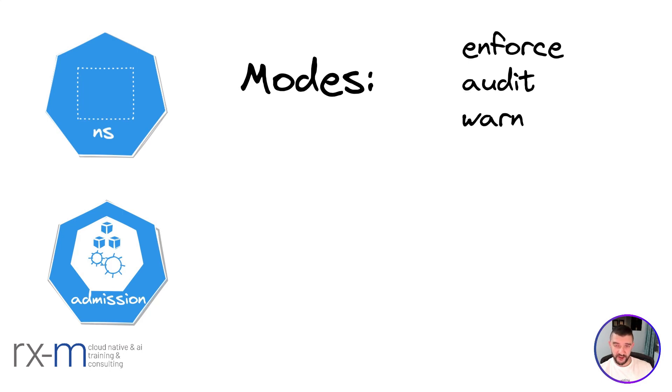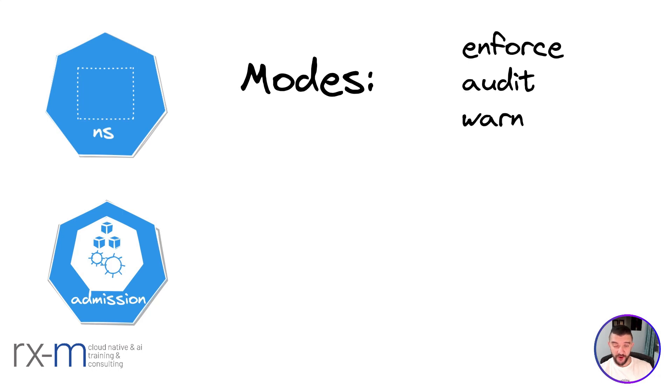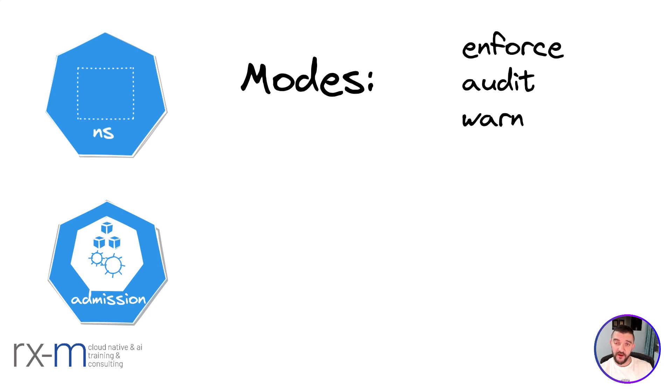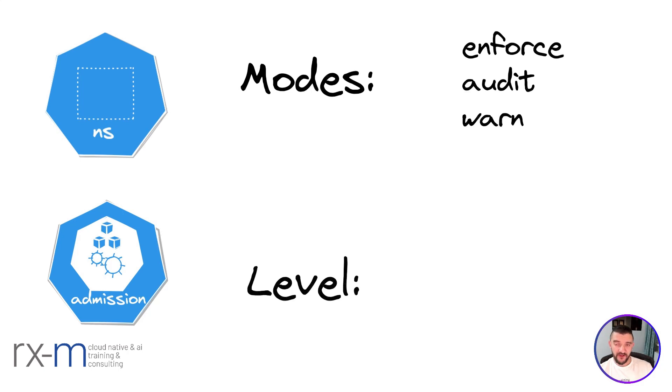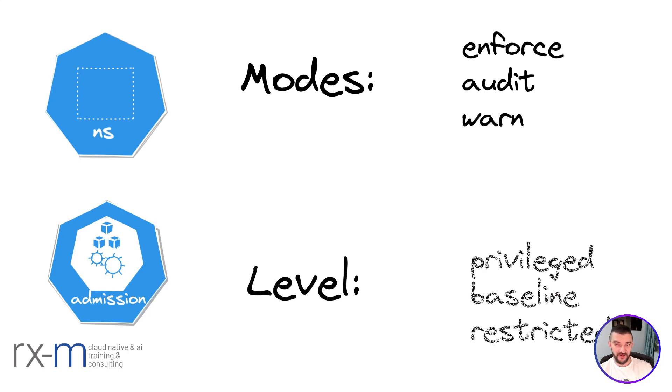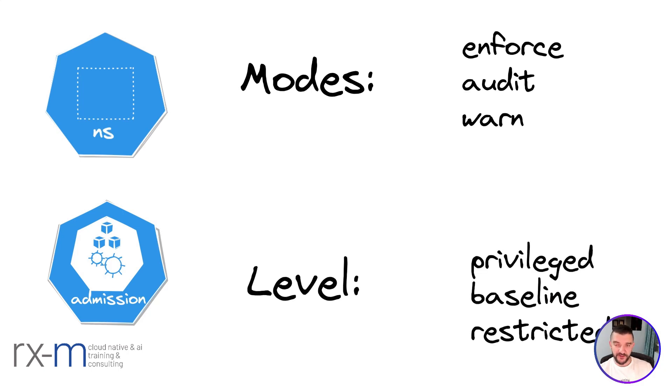Warn is just going to give the client you're using, let's say kubectl, a warning. And audit is going to give you the message back and also put that in the audit log. We also need levels, and the levels are our Pod Security Standards. So you need to choose one of those three.